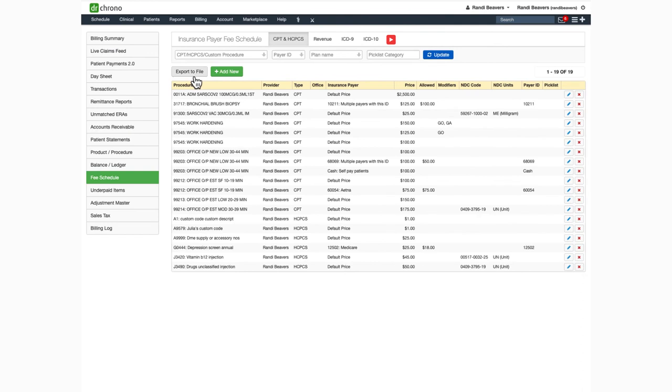You can also export all of your codes to a file if you need to. The system will populate the report and place it here in your message center.